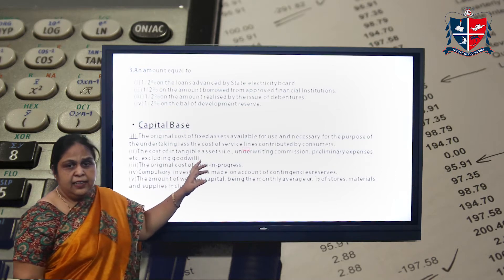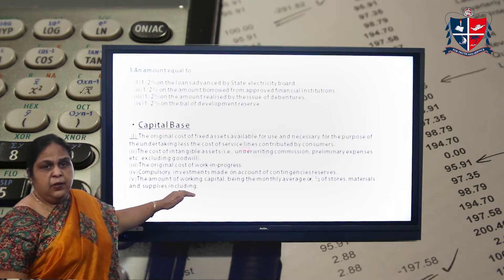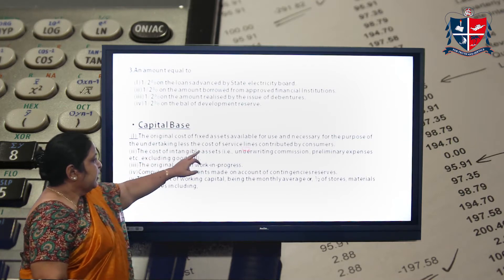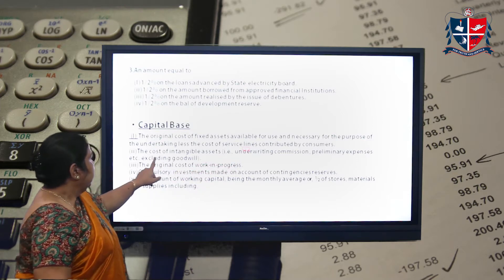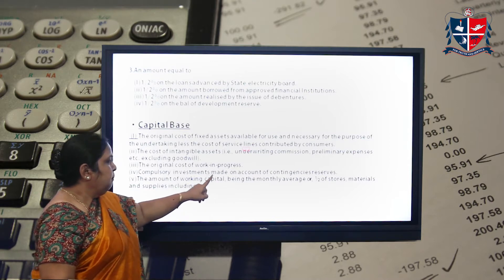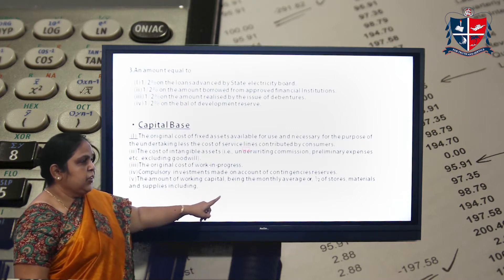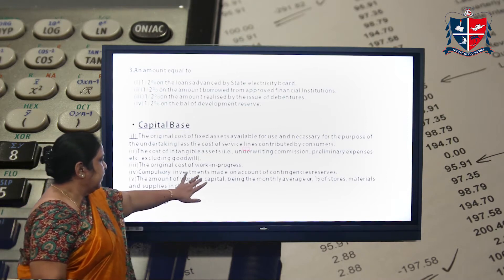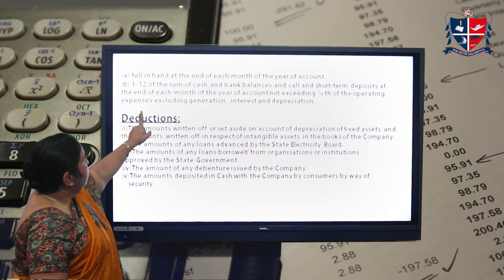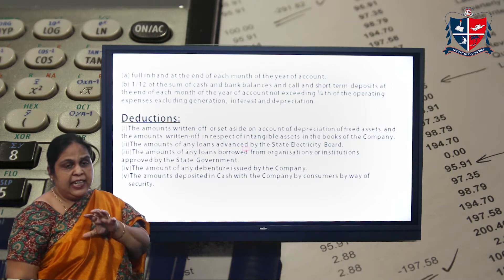You also need to know how to calculate the capital base. The items to include are: the original cost of fixed assets, less cost of service lines contributed by consumers; the cost of intangible assets; the original cost of work in progress; compulsory investments made on account of any contingency reserves; the amount of working capital being the monthly average or half of stores and material supplies; and one-twelfth of the sum of cash and bank balances at the end of each month or year.